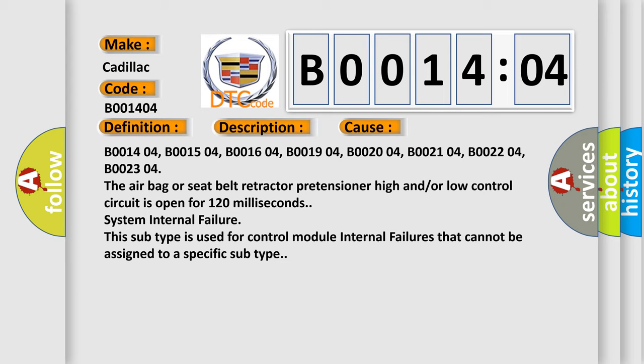B001404, B001504, B001604, B001904, B002004, B002104, B002204, B002304. The airbag or seat belt retractor pretensioner high and/or low control circuit is open for 120 milliseconds.